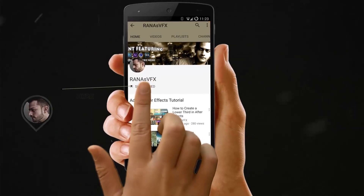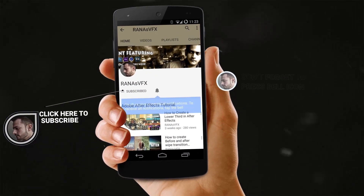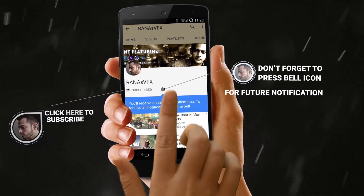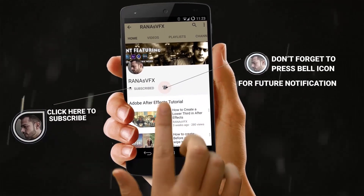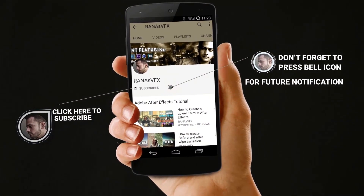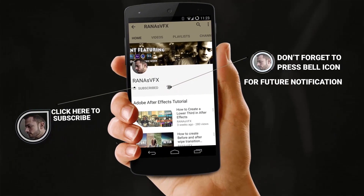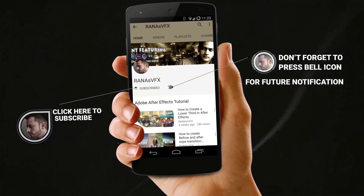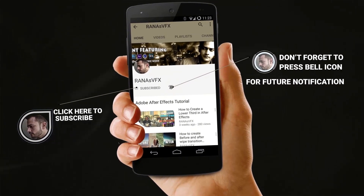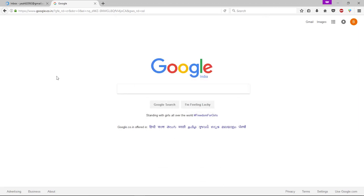Without wasting any time, let's get started and create a free WordPress website. If you enjoy the channel, make sure to subscribe and turn on notifications by clicking the notification bell icon so you won't miss new uploads. You can also leave a like if you've been enjoying these videos.